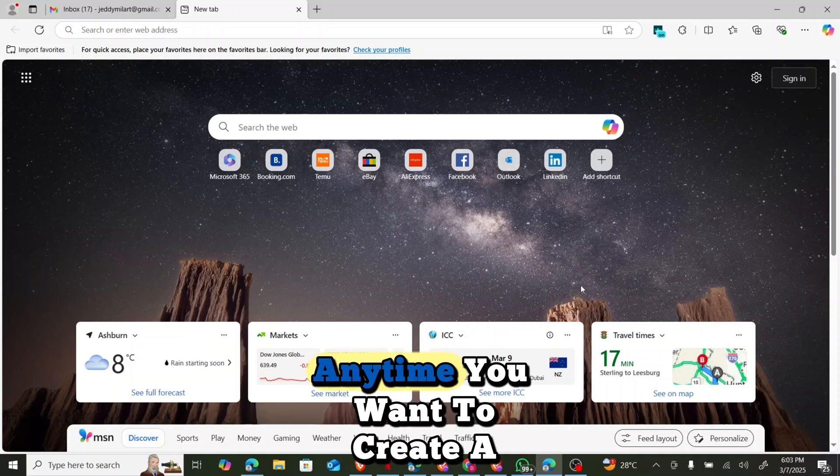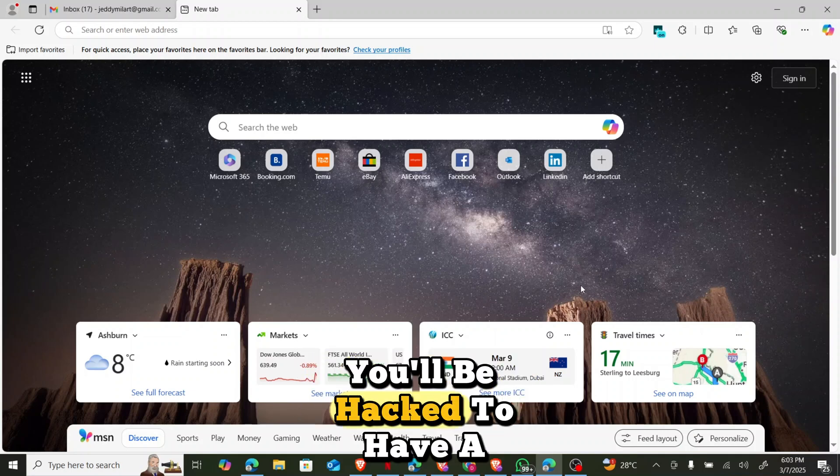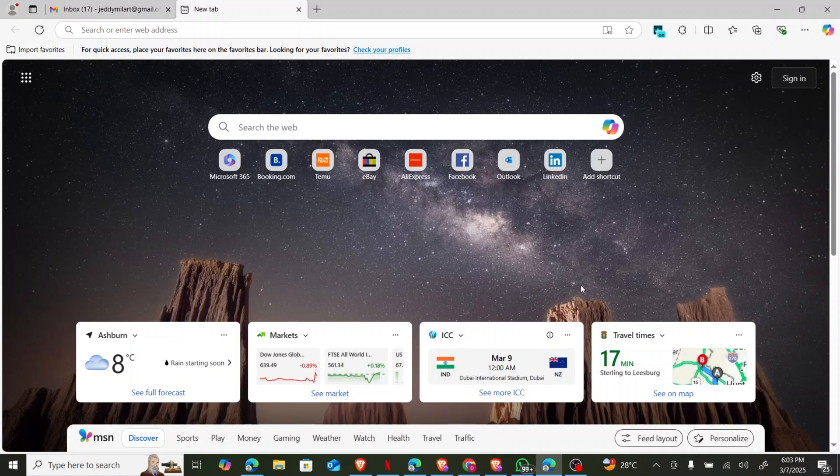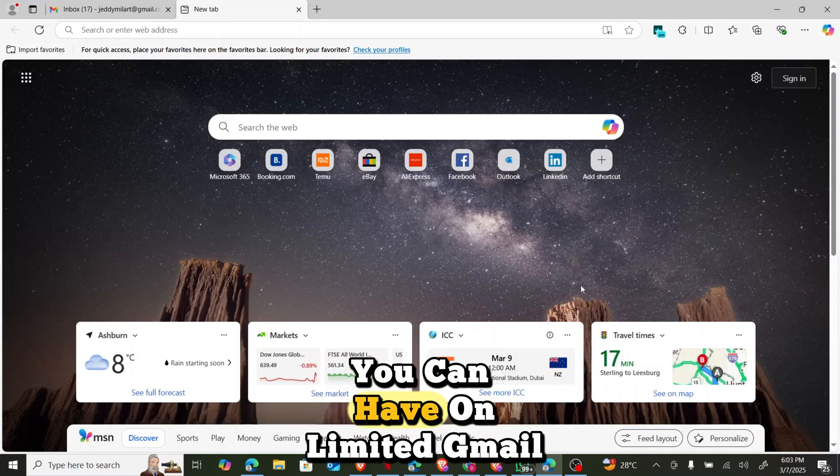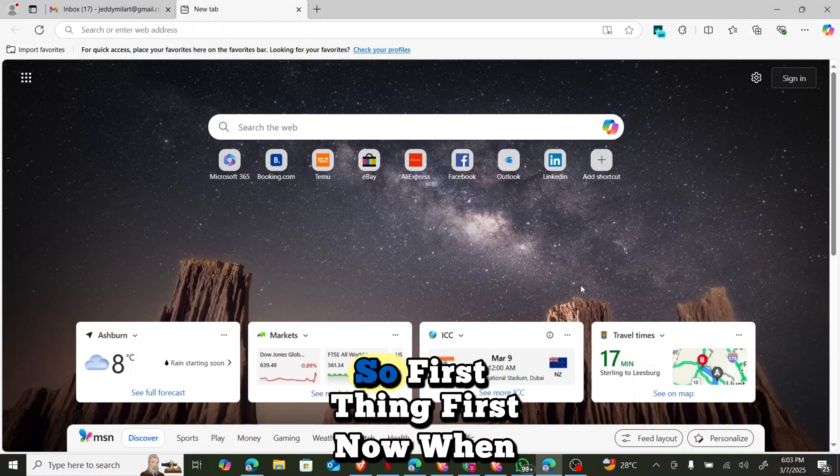Because, you know, anytime you want to create a Gmail account, you'll be asked to have a phone number. But today I'll be teaching you how to create Gmail accounts without requesting a phone number. You can have unlimited Gmail created without using phone number.